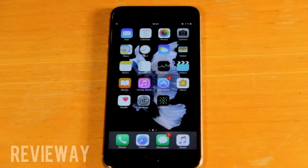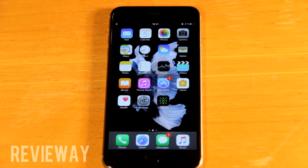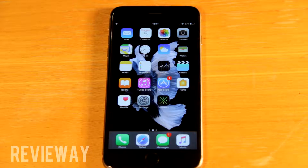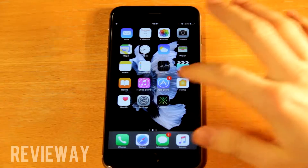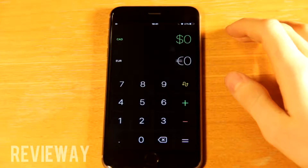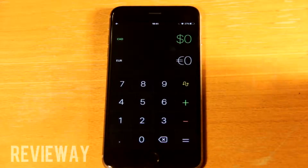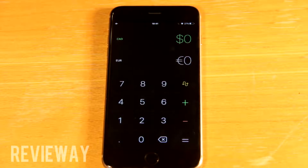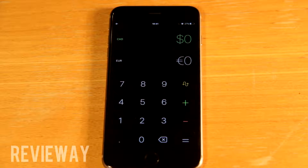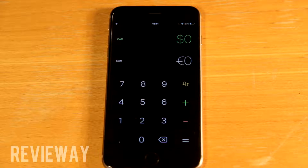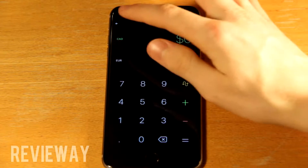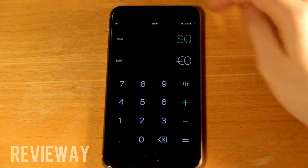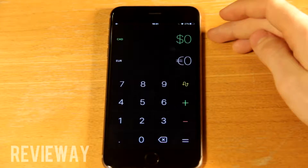Hey, what's up everyone! Today I'm going to show you an awesome app that converts currency. It's really awesome — the link as always will be in the description, and the app is totally free and I have not seen an ad yet, so I think it's ad-free.